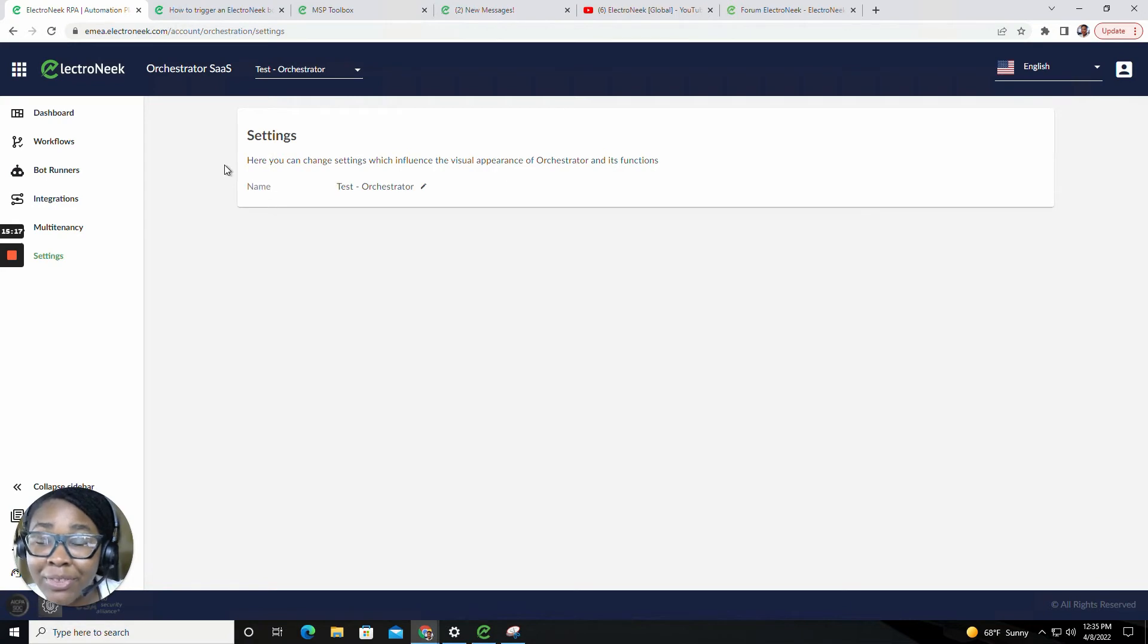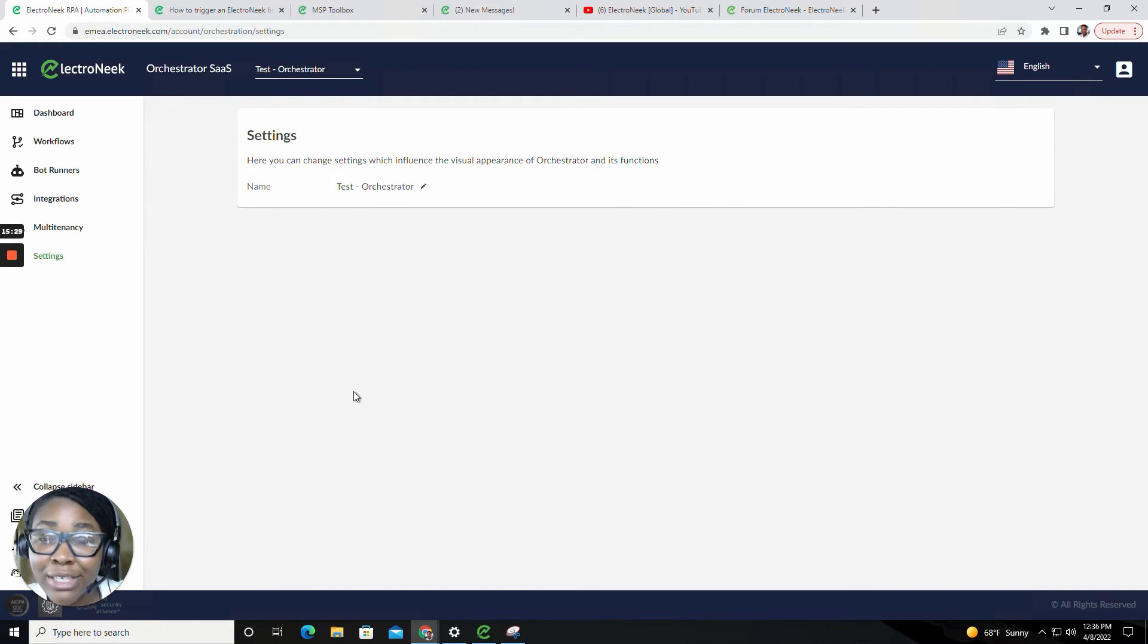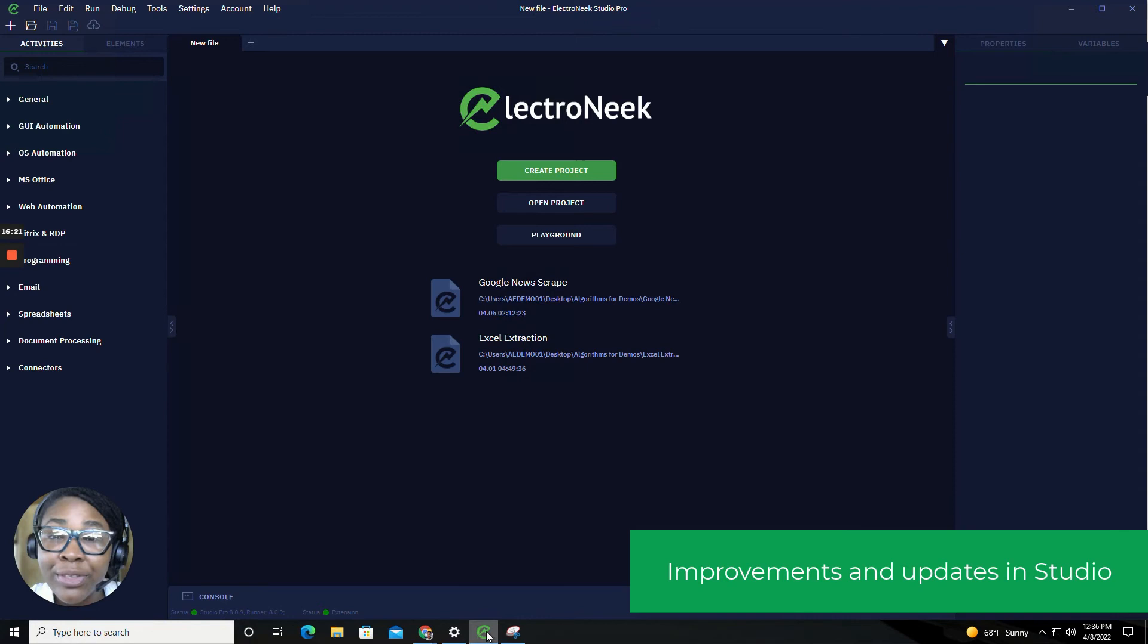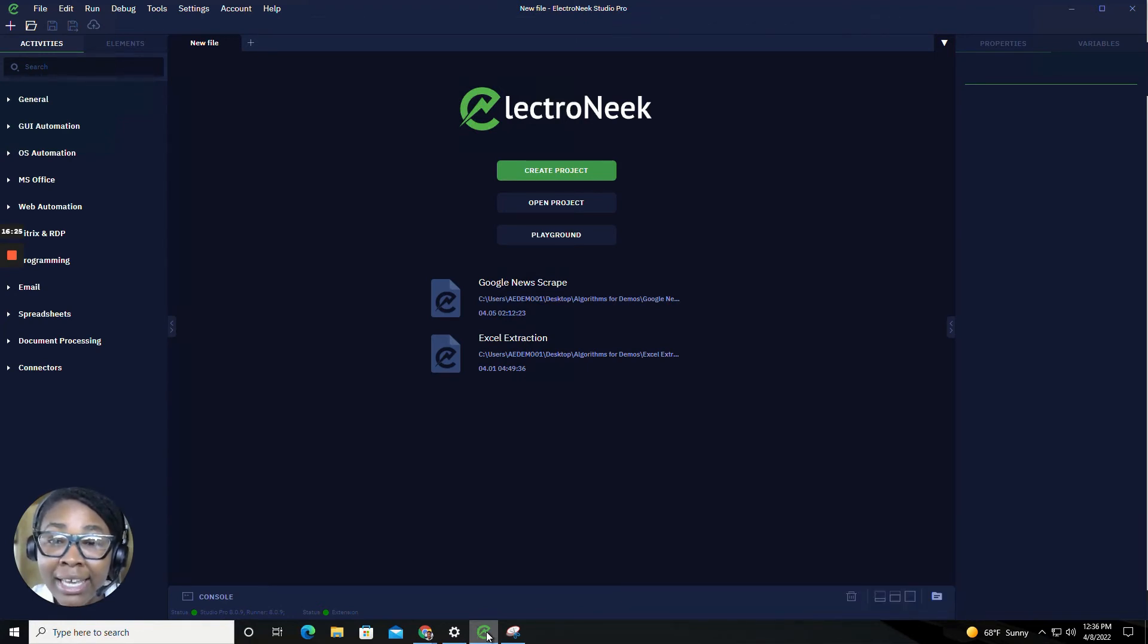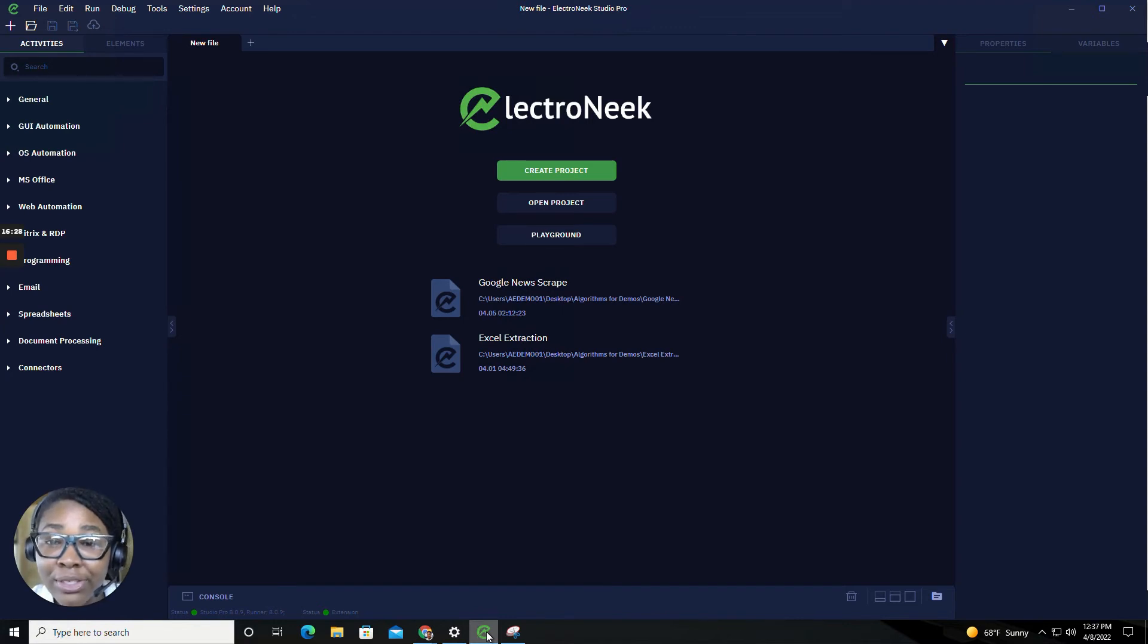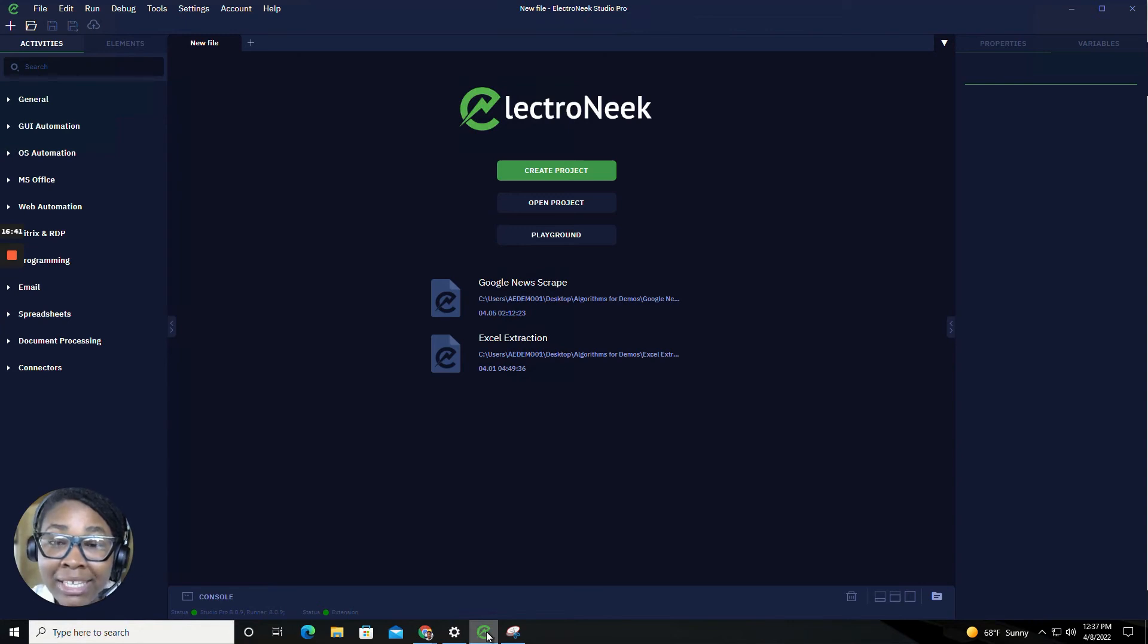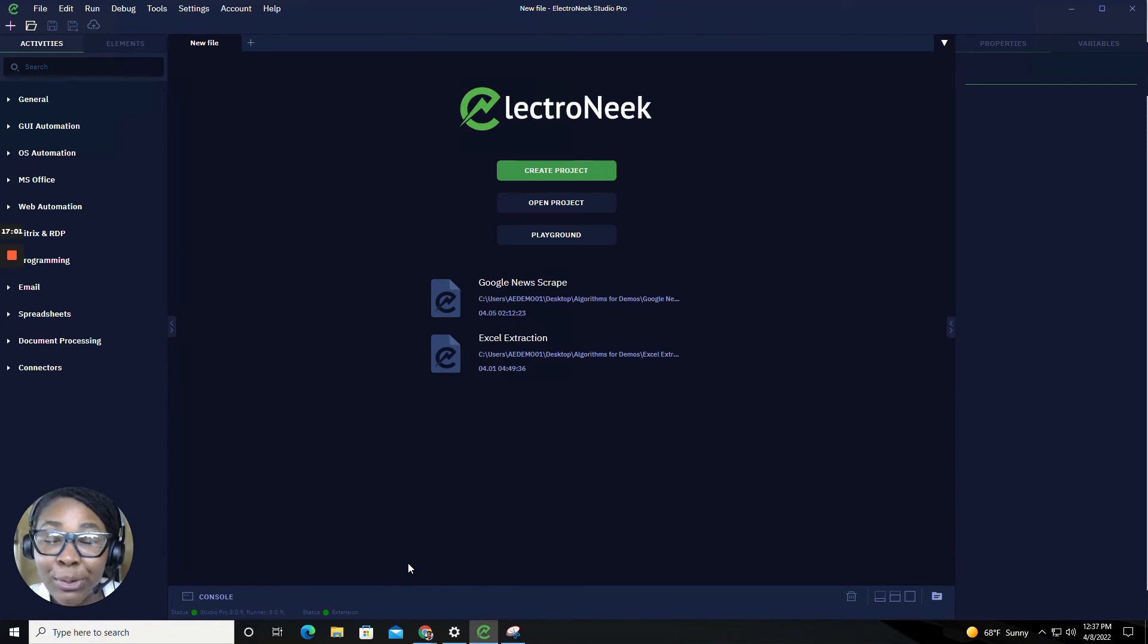Now that we've talked about the new improvements inside of the orchestrator and the Electronique portal, let's talk about the improvements inside of Electronique Studio Pro. We've added a smoother interface for our users, as well as some upgrades to our Chrome browser extension and its activities. We've added some updates to our input activities, as well as our email activities in regards to the folder and attachment capabilities and so much more.